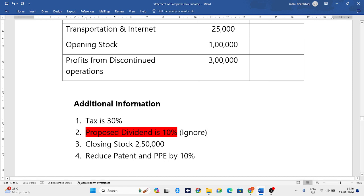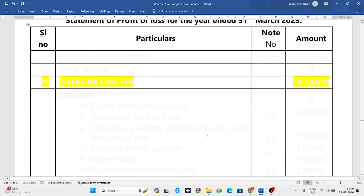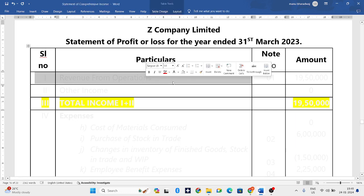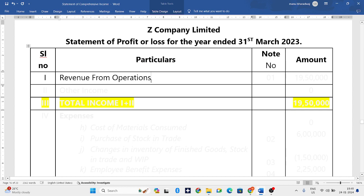Closing stock is 2,50,000. Reduce patent and PPE by 10 percent — that is amortization and depreciation. Using this information we have to prepare SOPL. First we have to take revenue from operations.